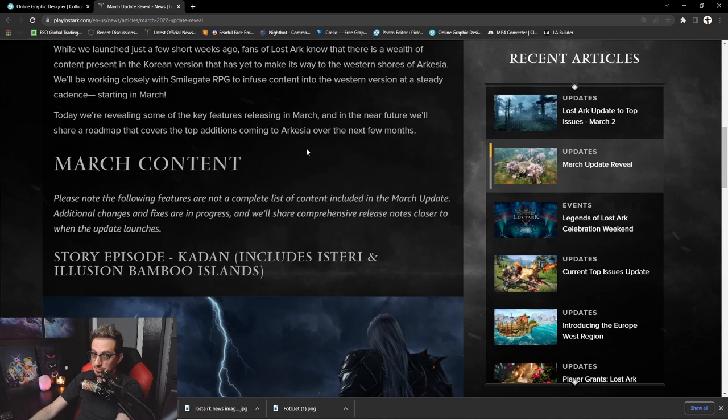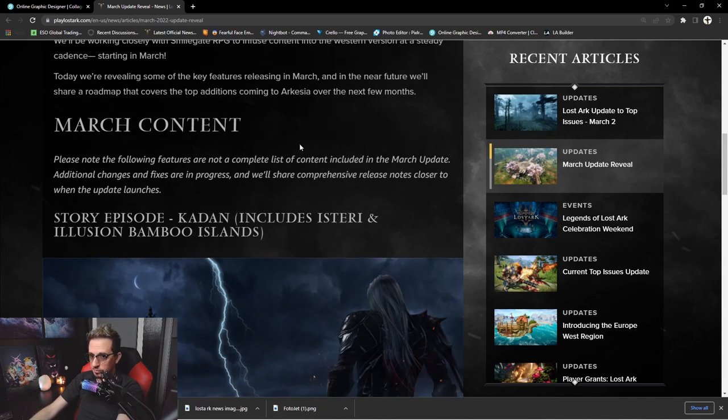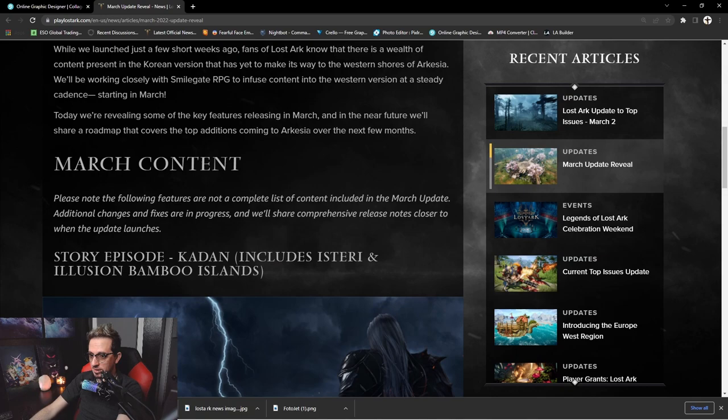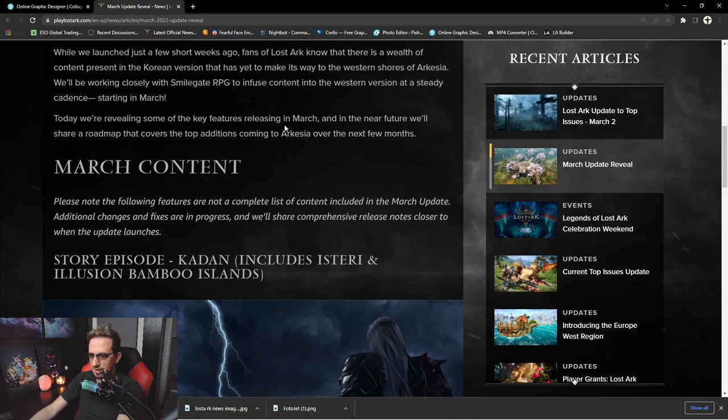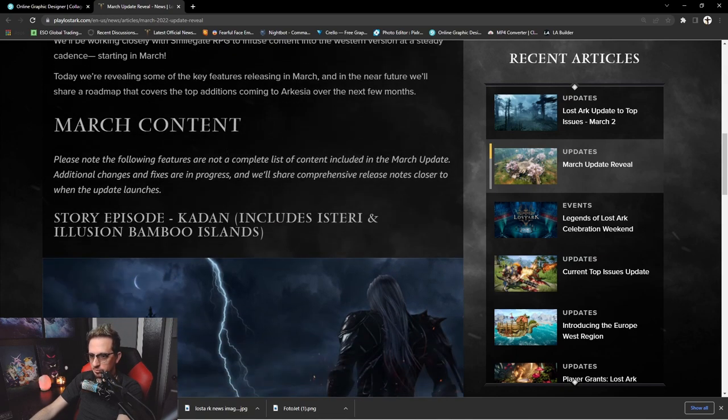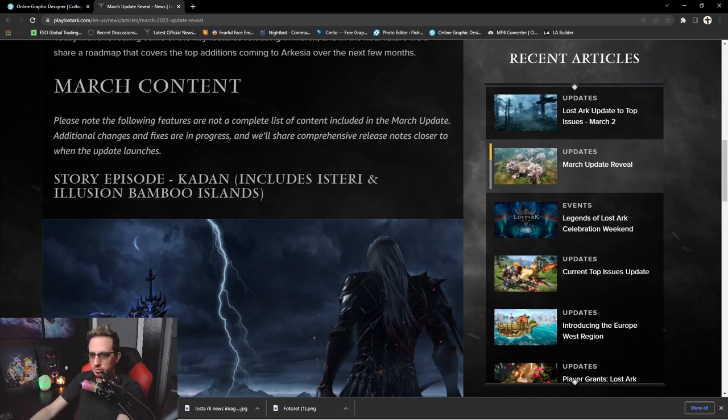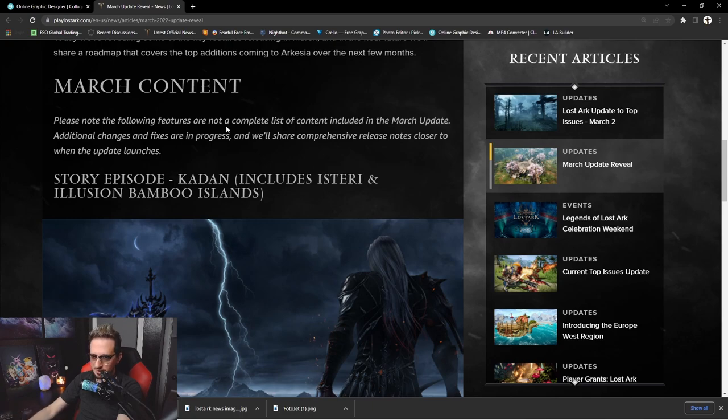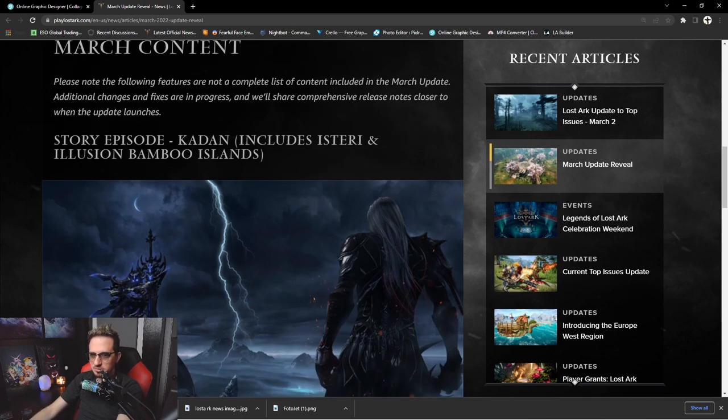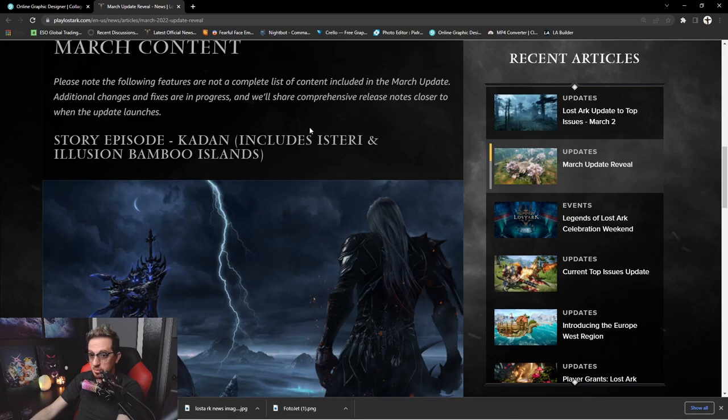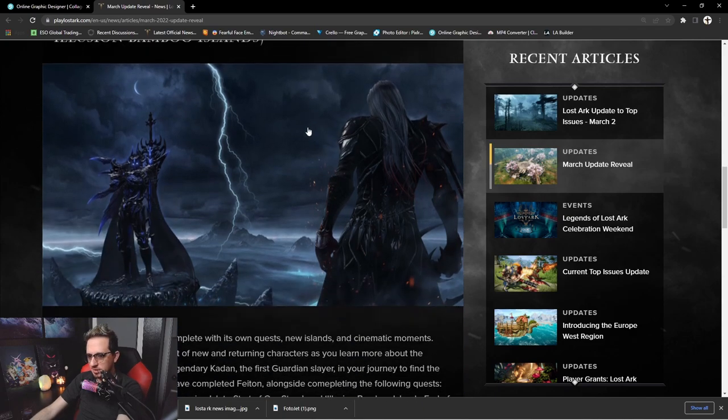I know there's a painter class. There's a painter class I really want to play, the summoner class I'm really looking forward to. So hopefully that's mentioned here, if not then hopefully it will be in the roadmap. So March content: please note the following features are not a complete list of content included in the March update.